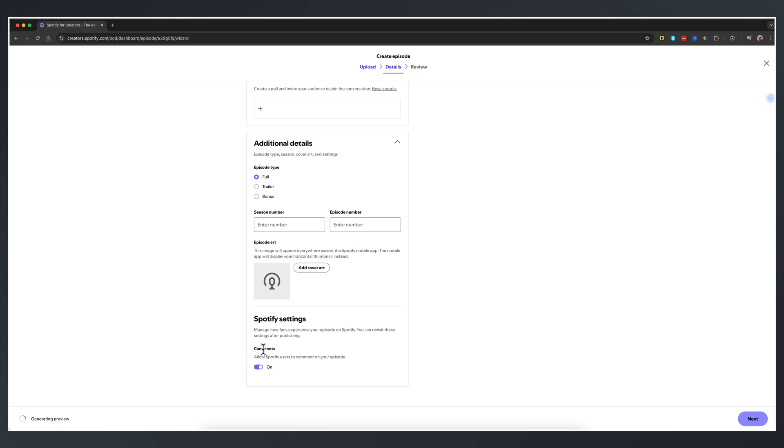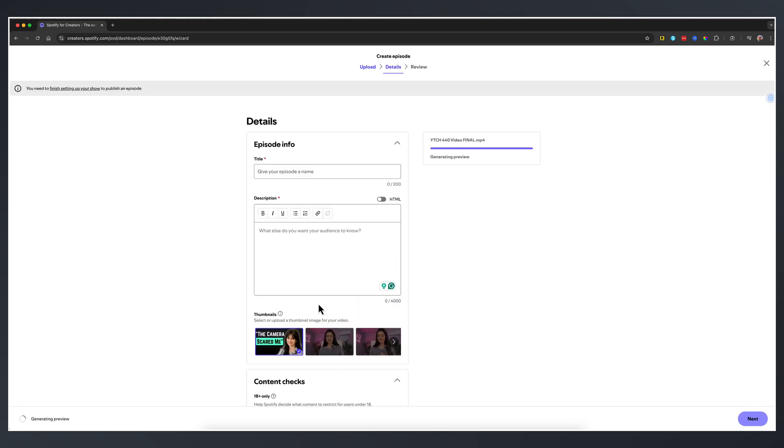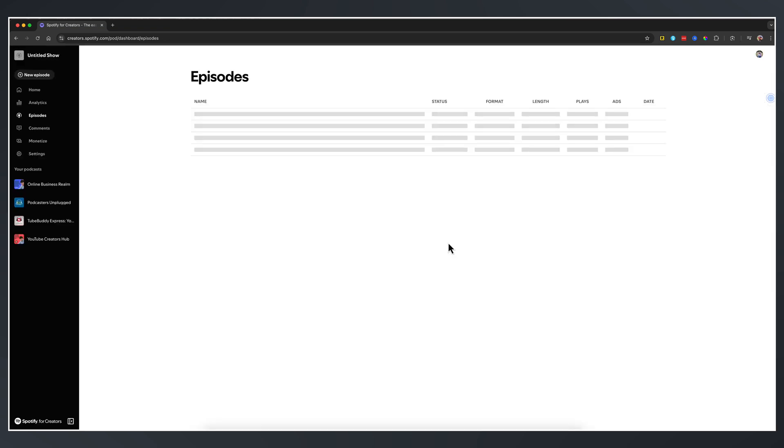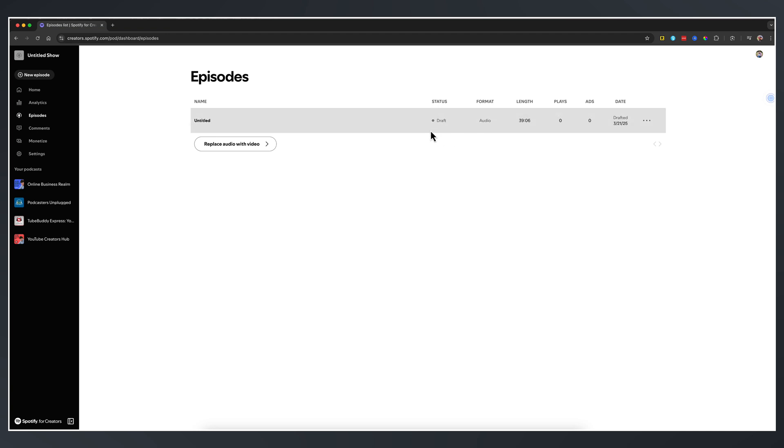And then lastly, whether or not you want to allow comments, you check this on or off, depending on whether or not you want feedback through the commenting system. Once it is done uploading, it'll have to process, give you a preview, and then you will publish it. So I'm going to go and exit out of this and I'm going to go ahead and just save this as a draft because I'm obviously not going to do that. Now, as you can see, it's showing up as status draft.